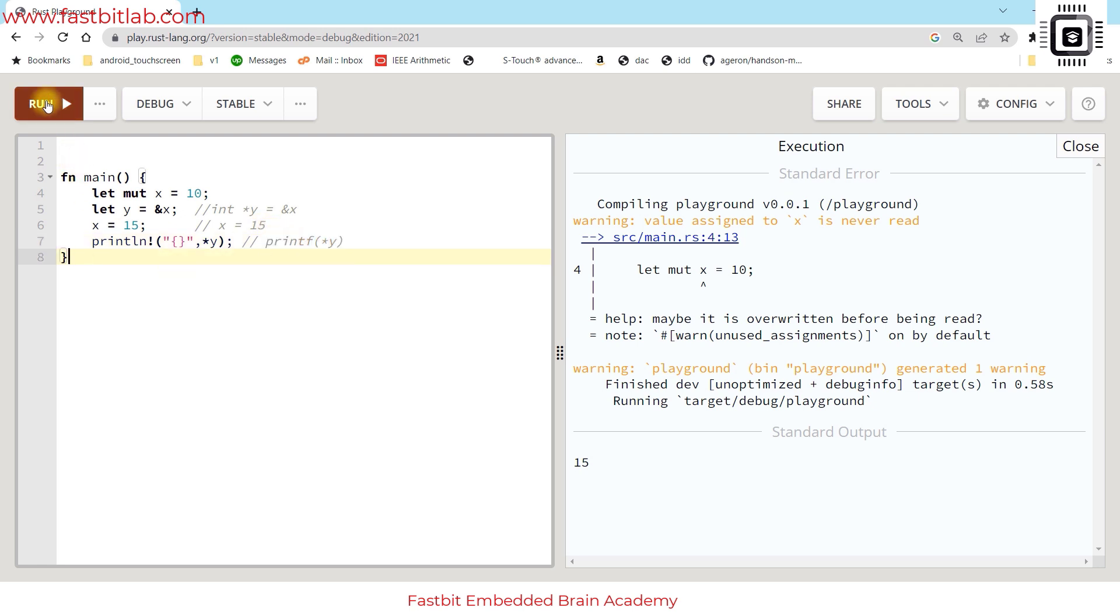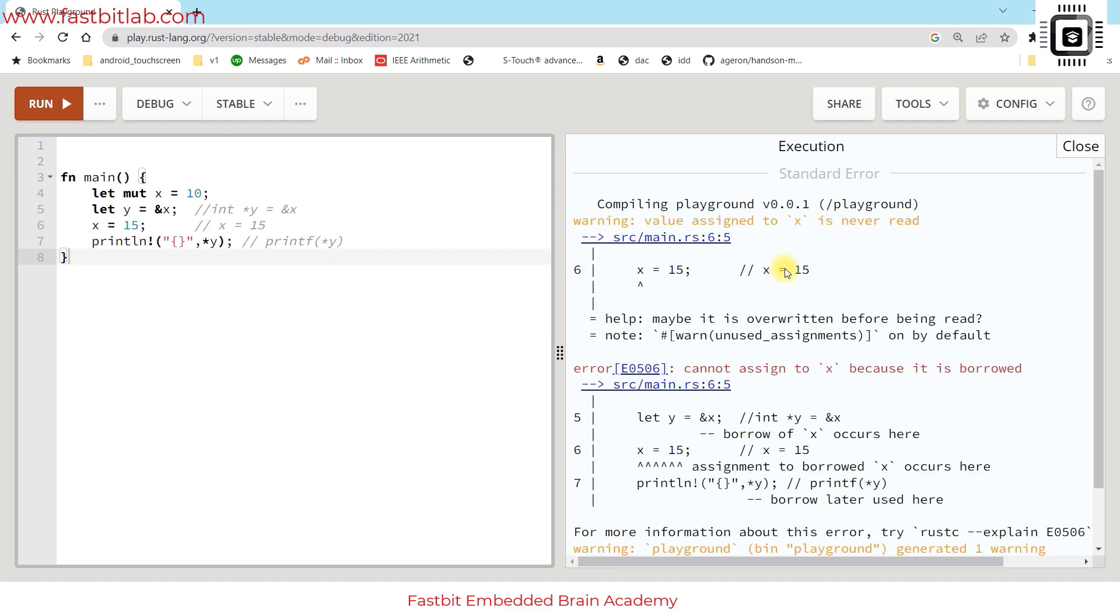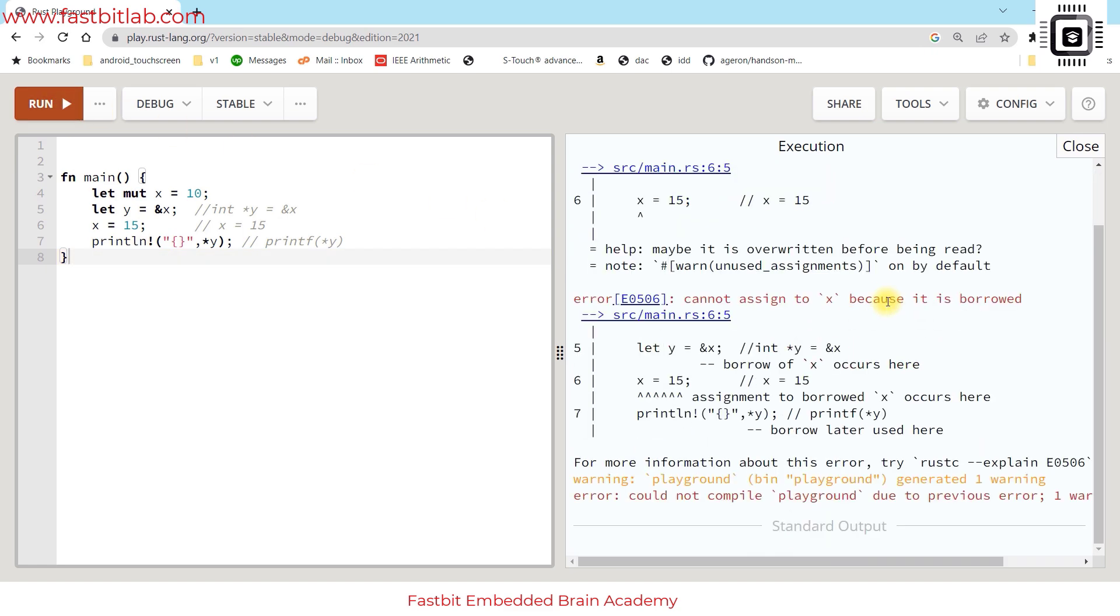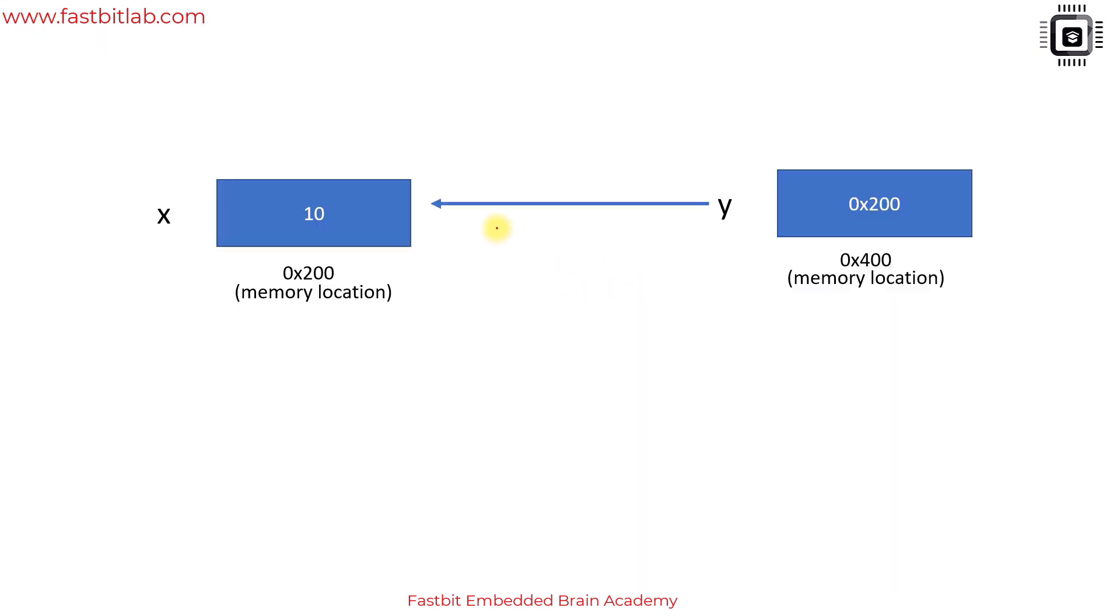Let's see what happens in Rust. In Rust this is an illegal code. Rust says cannot assign to x because it is borrowed. So in Rust this is called borrow.